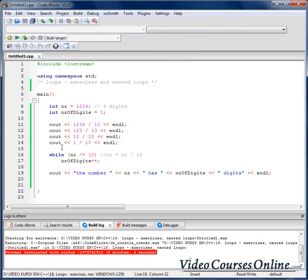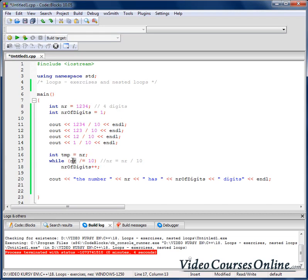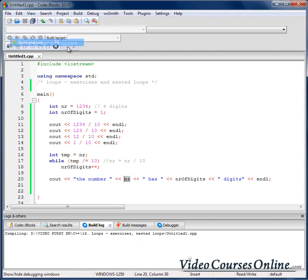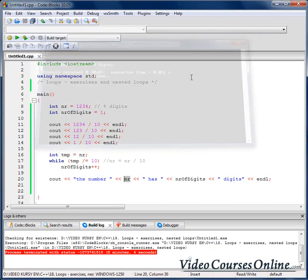We have to create a temporary variable to hold the original number, and divide the temporary variable instead. Because of that, we will not lose the value stored in the original variable. Now the number 1234 correctly shows 4 digits and everything works fine.